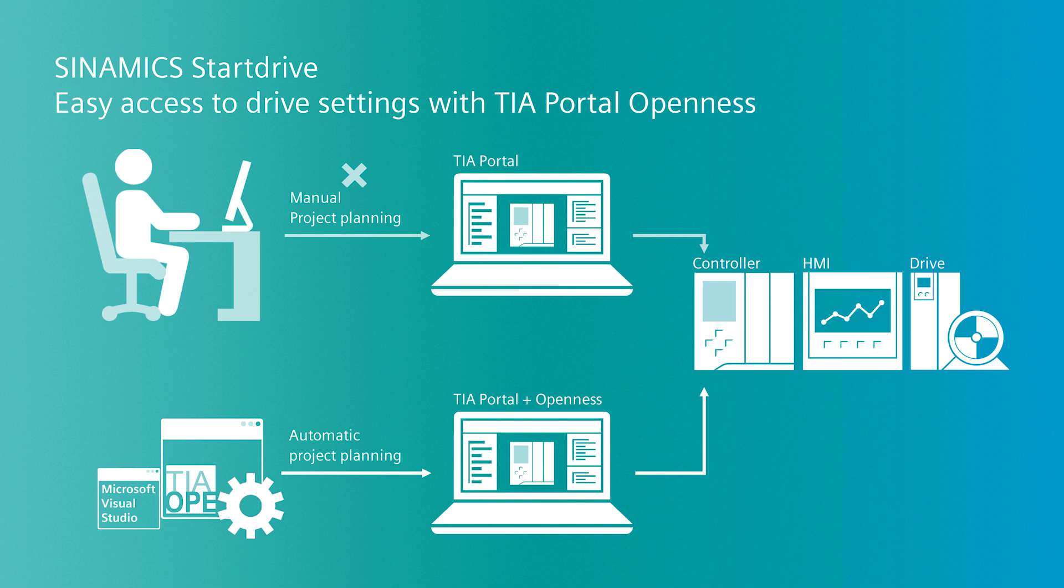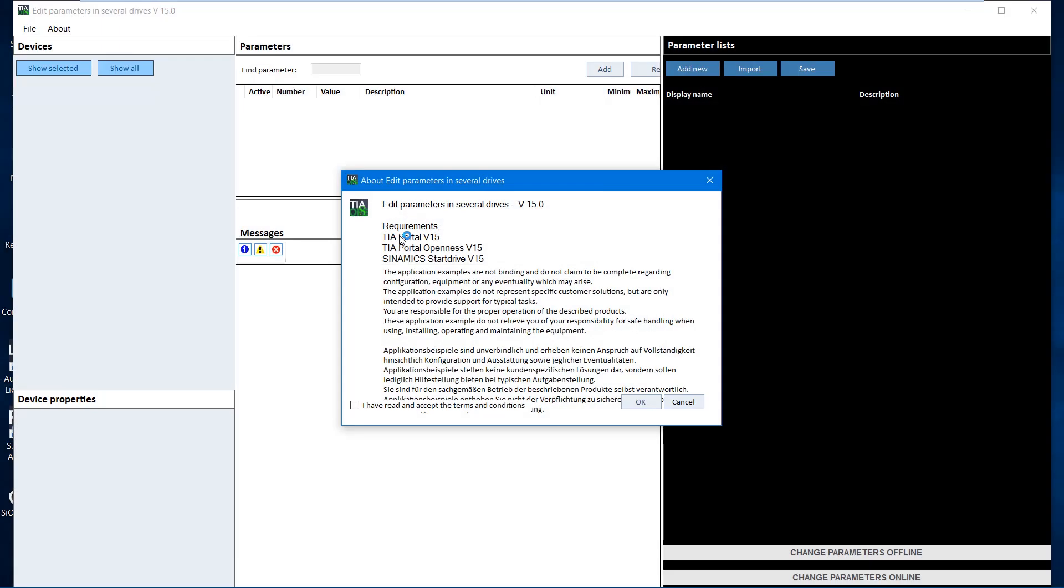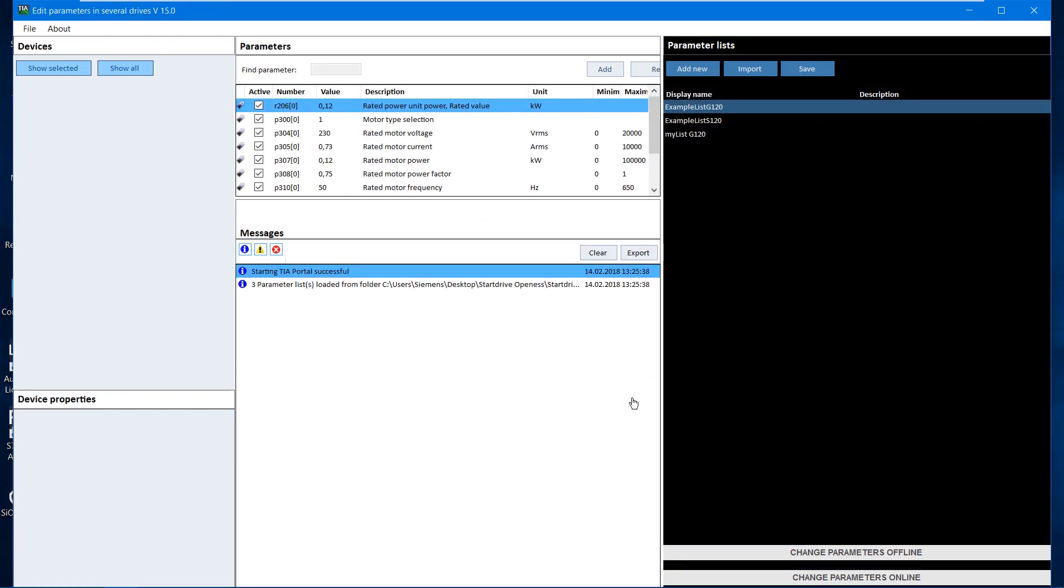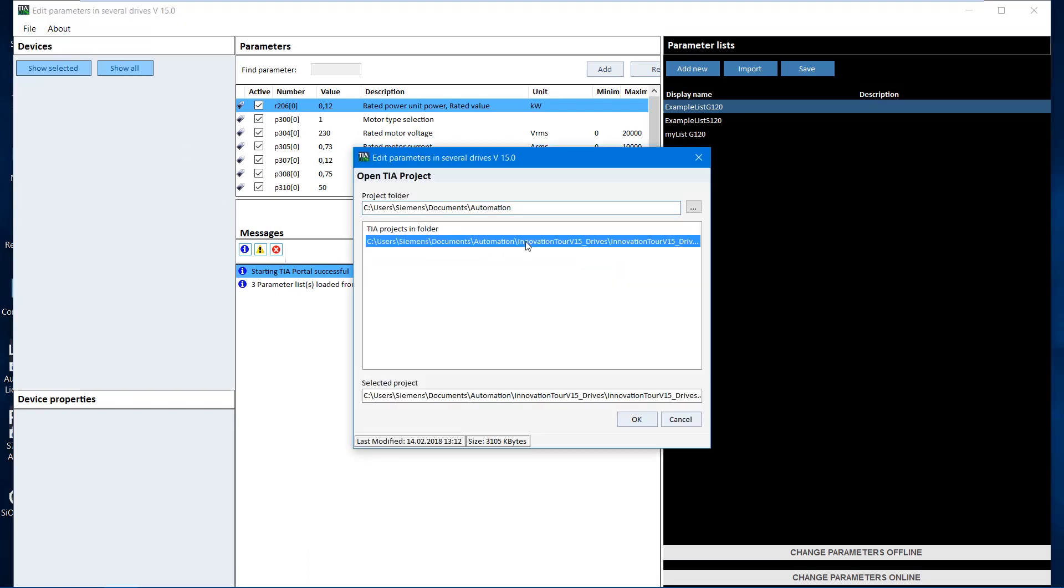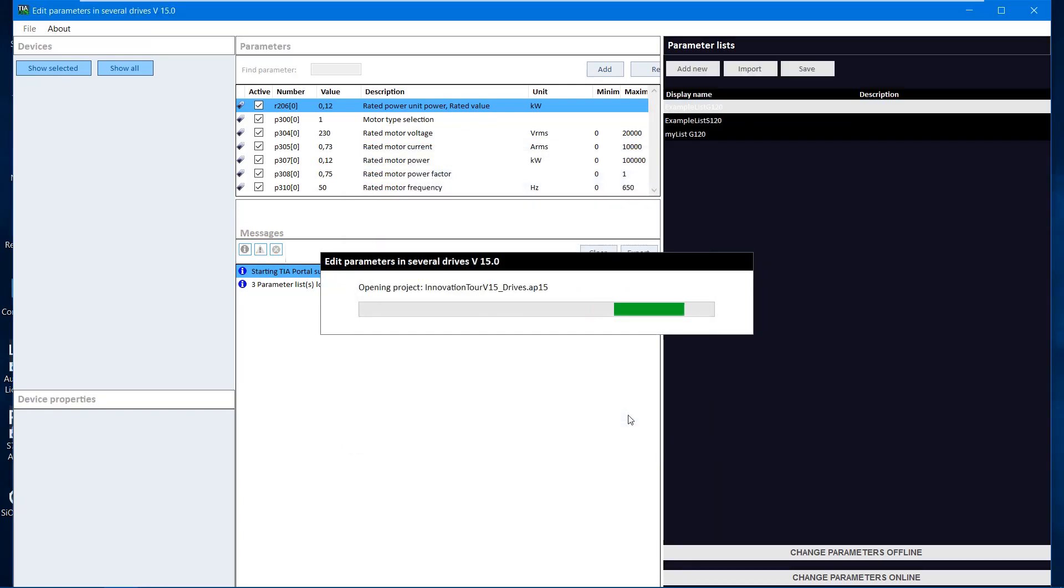Now we want to demonstrate the Start Drive application Edit Parameters in several drives. We open the Start Drive application and confirm the message. The tool now opens the TIA Portal in the background. Now we open a TIA Portal project. The project is loaded and the application automatically identifies how many drives are in the project.